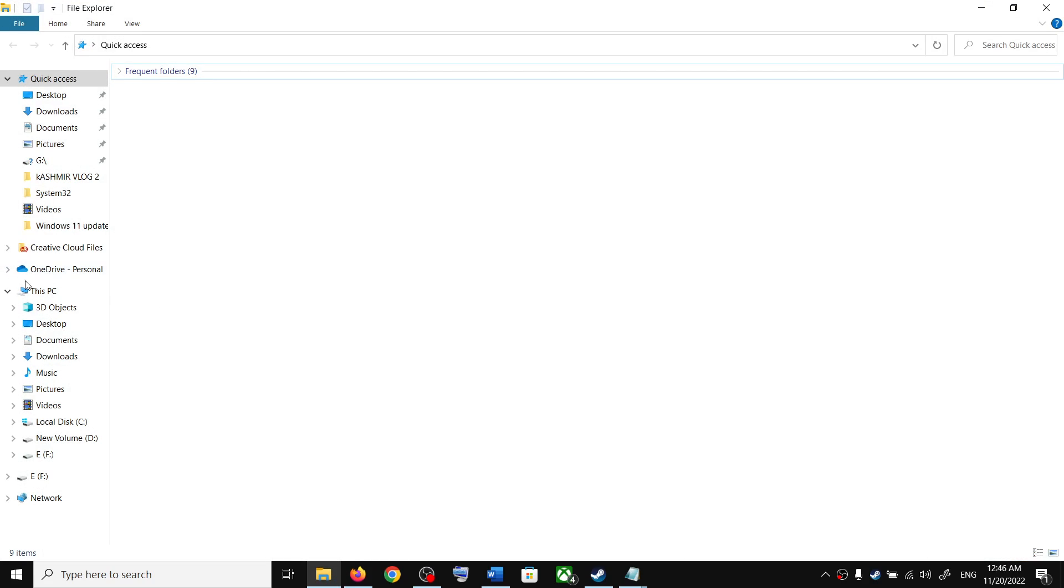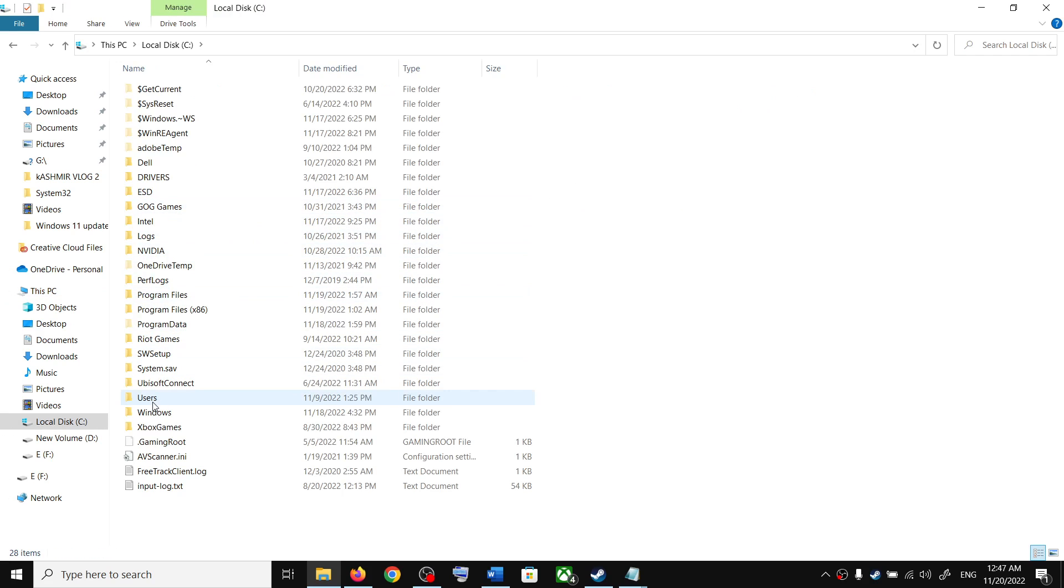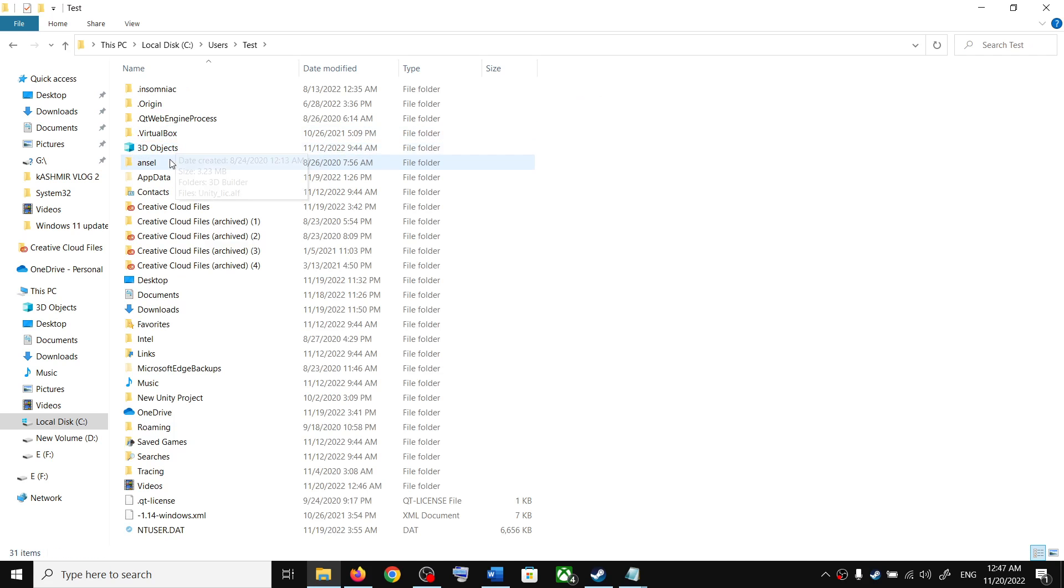Now go to This PC, open C drive, open Users folder, now open your username folder, now open AppData folder.